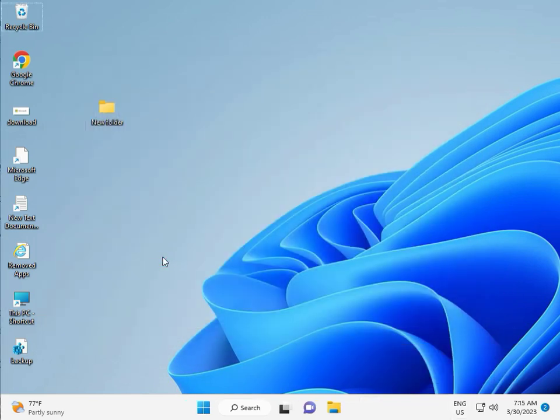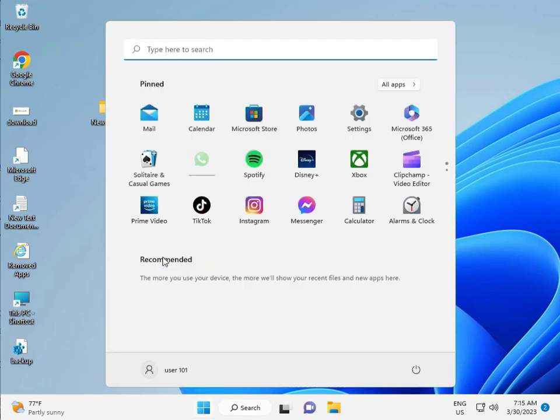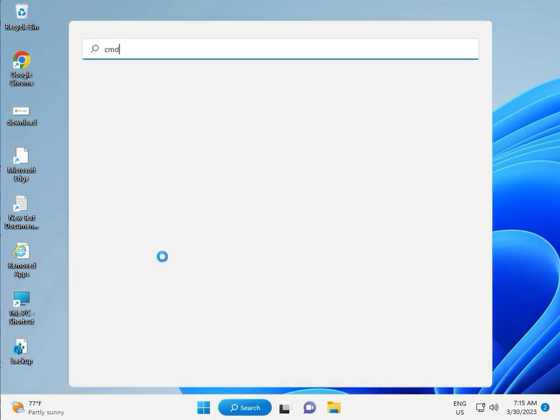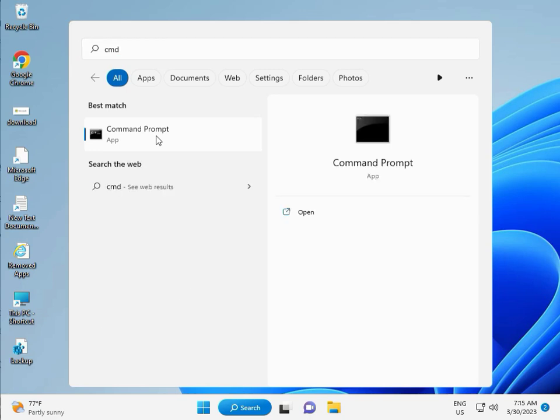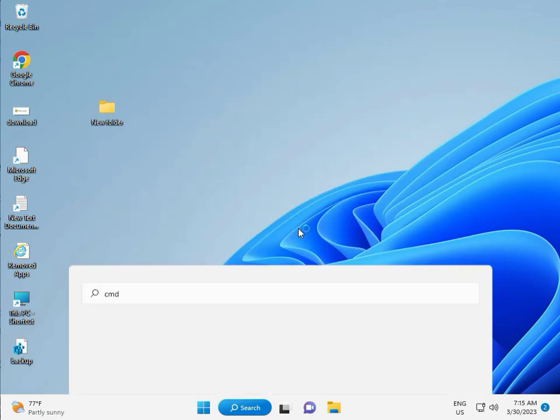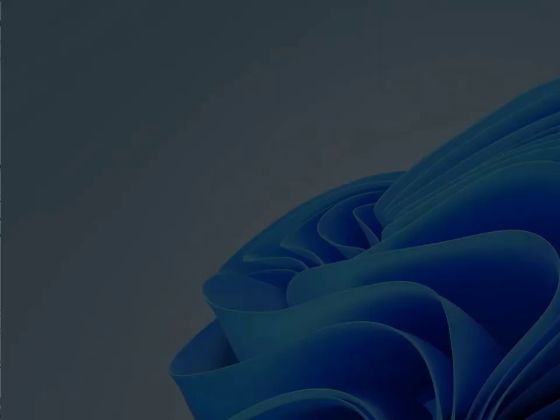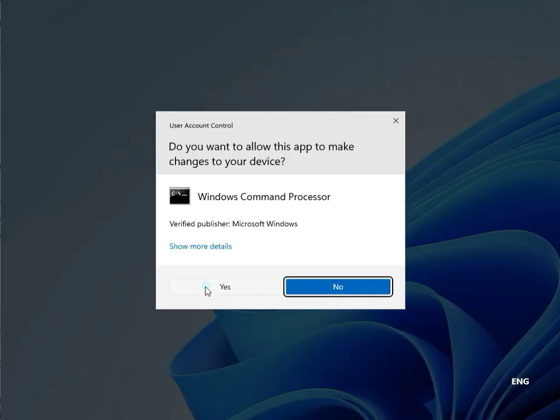Then guys, click the Start button, type CMD. Right-click to run as Administrator. Then Yes.